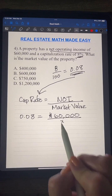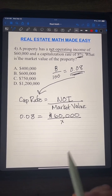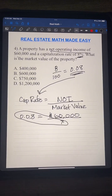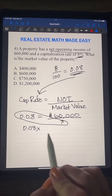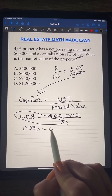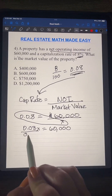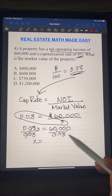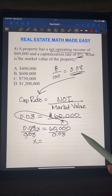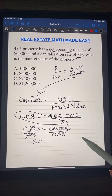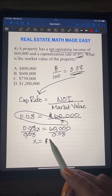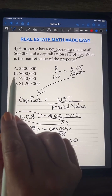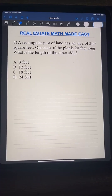We cross-multiply to get 0.08x equals $60,000, then divide both sides by 0.08. Remember, dividing by a decimal gives you a bigger number. $60,000 divided by 0.08 equals $750,000. That is our market value. The answer is C.